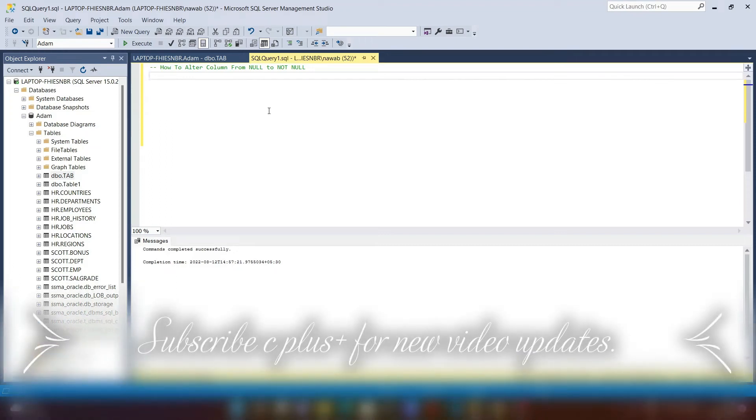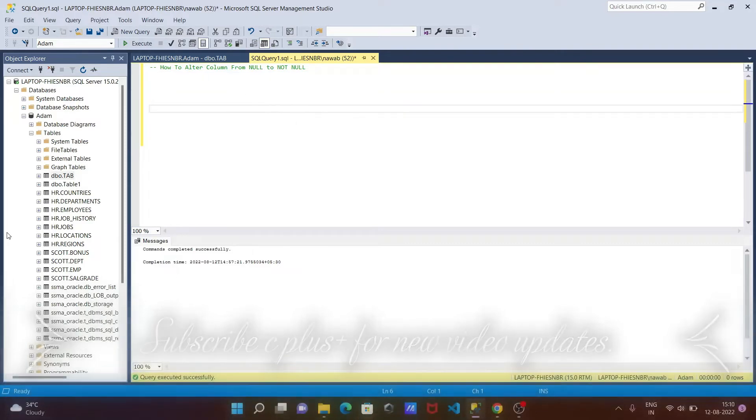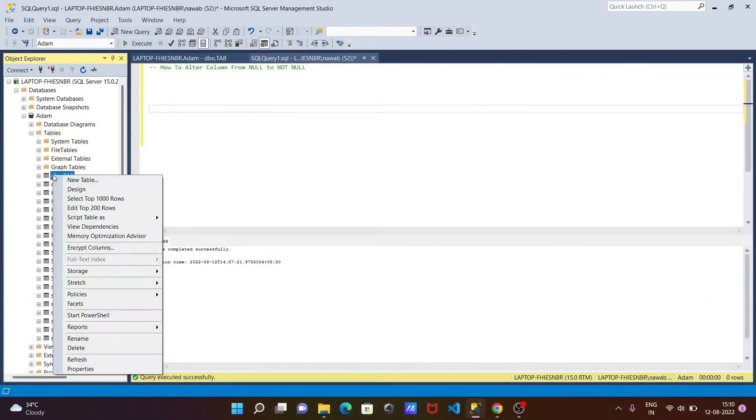In this video lecture, I'm going to discuss how to alter a column from NULL to NOT NULL. First, I'll show you all the tables that I'm going to alter.